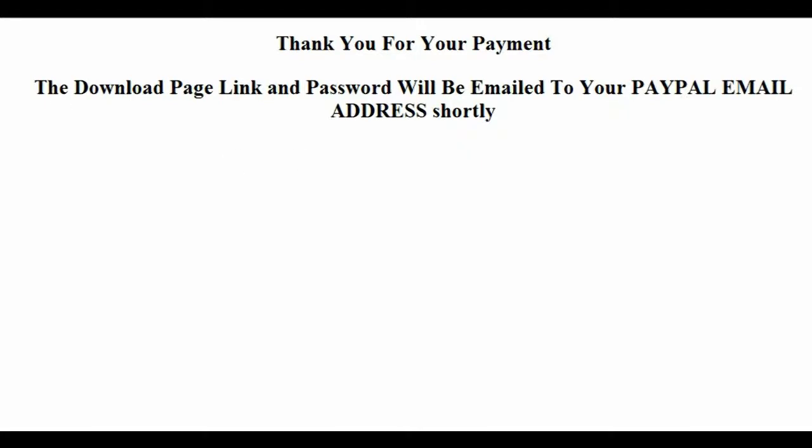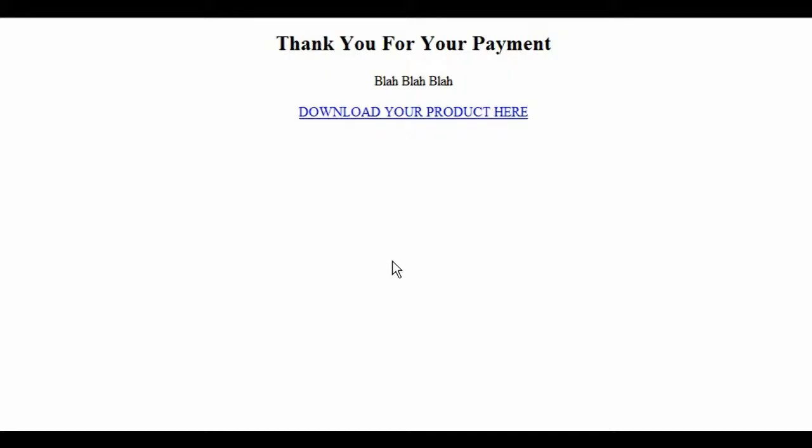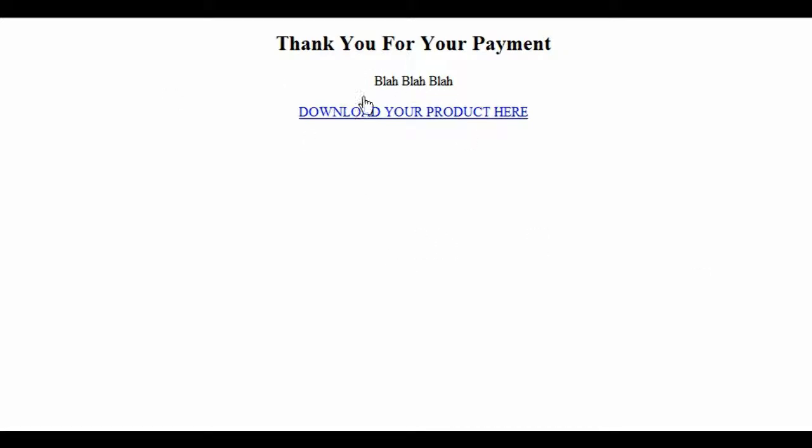The other page you're going to need is a thank you page that goes inside the download directory. Thank you for your payment, which would be your customary text that you have on a download page, like you need the Adobe Reader and whatever else you need to put on there. Download your product here, and that will be the hyperlink to download it.